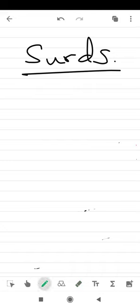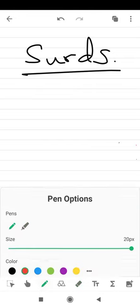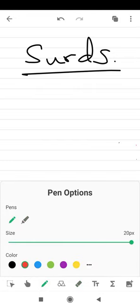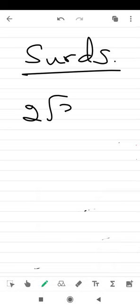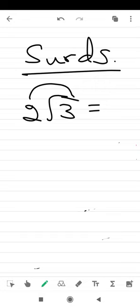For example, a question is given like this: 2 root 3. Let me take 2 root 3. How can I take this number inside the square root? I want to bring this number inside the square root.